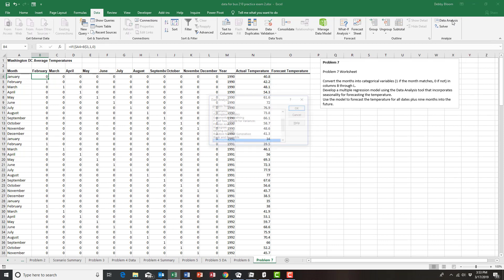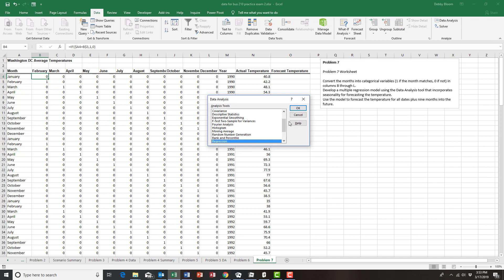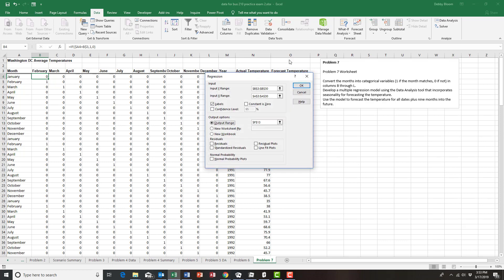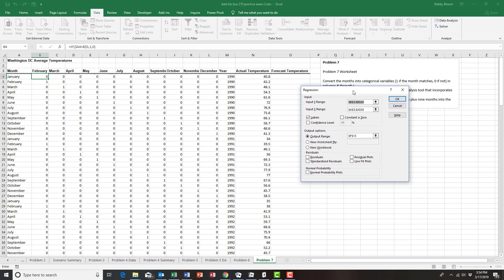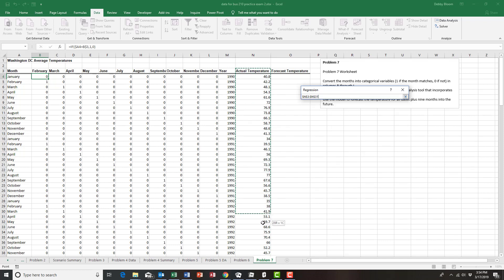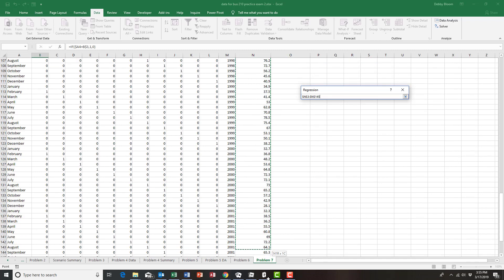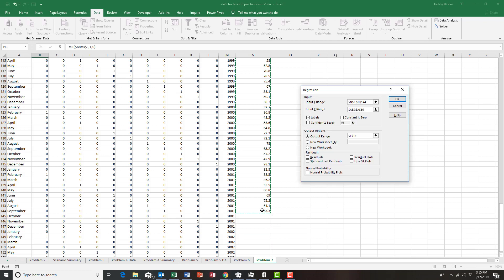I'm going to click Data Analysis, select Regression, and click OK. Since I did a regression before it's already populated, so I'm going to select my Input Y Range to replace it. My Y range is going to be column N — the actual temperature — starting with cell N3. I'm going to include the labels and keep scrolling until I select all of the actual data in column N.